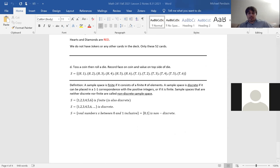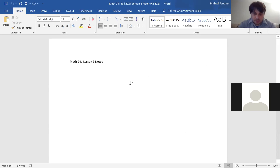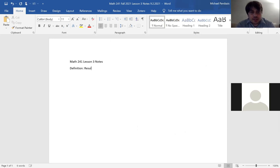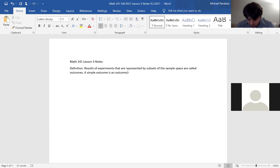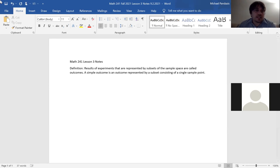We're going to continue from that in this class with another definition. Results of experiments that are represented by subsets of the sample space are called outcomes. A simple outcome is an outcome represented by a subset consisting of a single sample point.